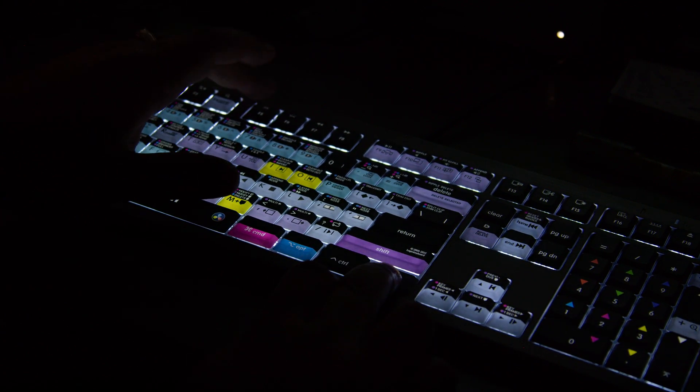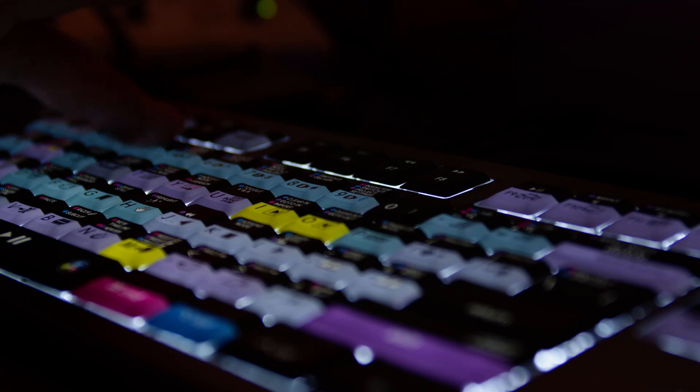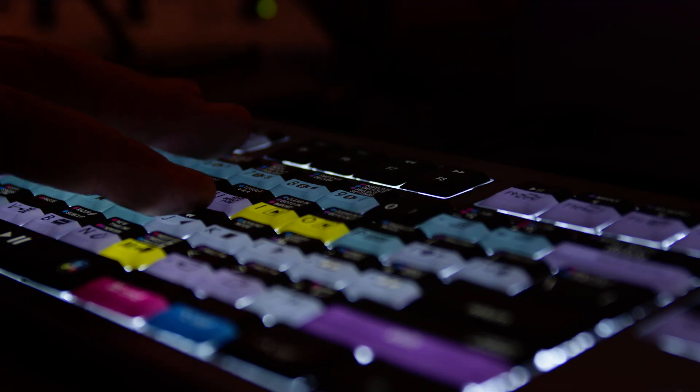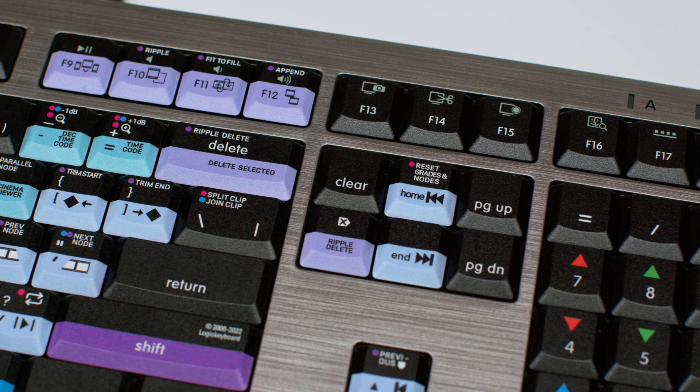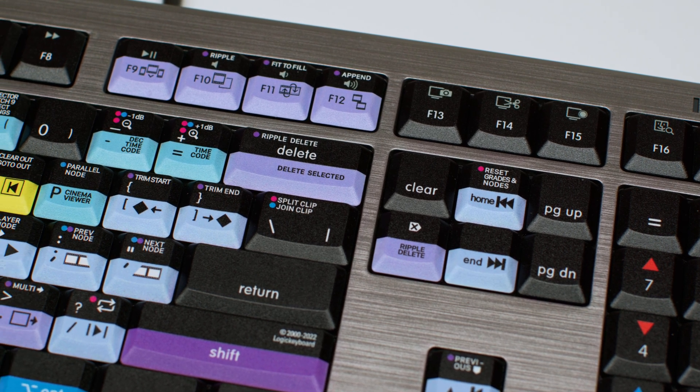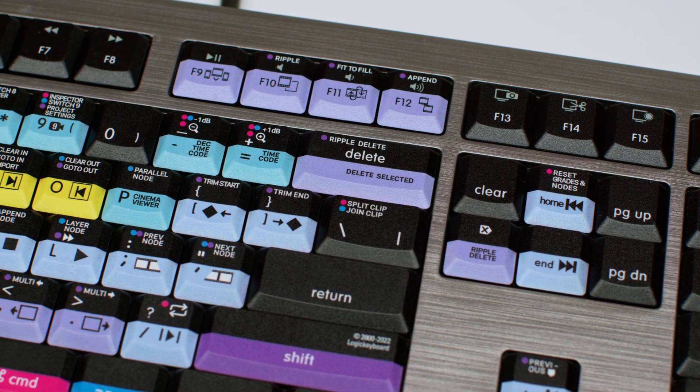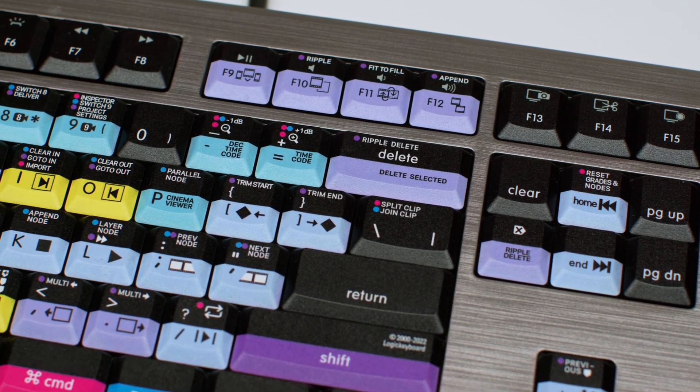The fact that you can quickly go over to the edit page, the cut page, or the color page, and not have to go into the shortcut keys and figure out where everything's at. Everything's pre-labeled and ready to go.